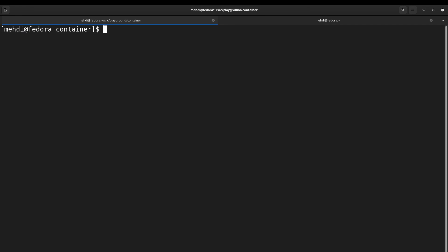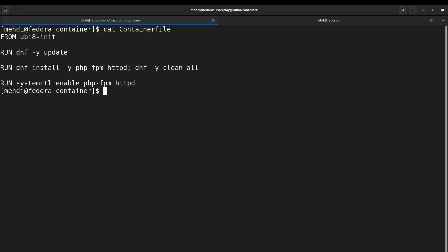So without getting too much involved in the complex terminology, let's get into the job. Here I have a container file. You can see I am using UBI 8 init as the base image from which I'm creating my container.